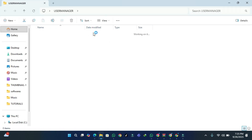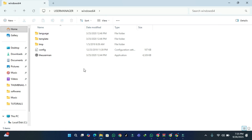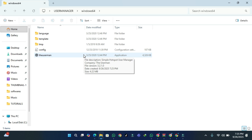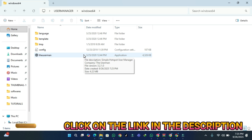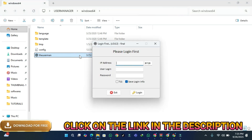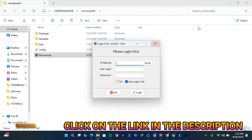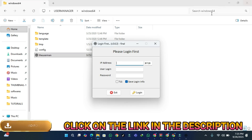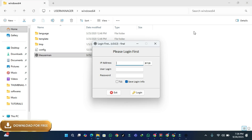After that I'm going to open my folder and install the application. To download this application, simply go to the description — there's a link there, just click on the link and download the application.